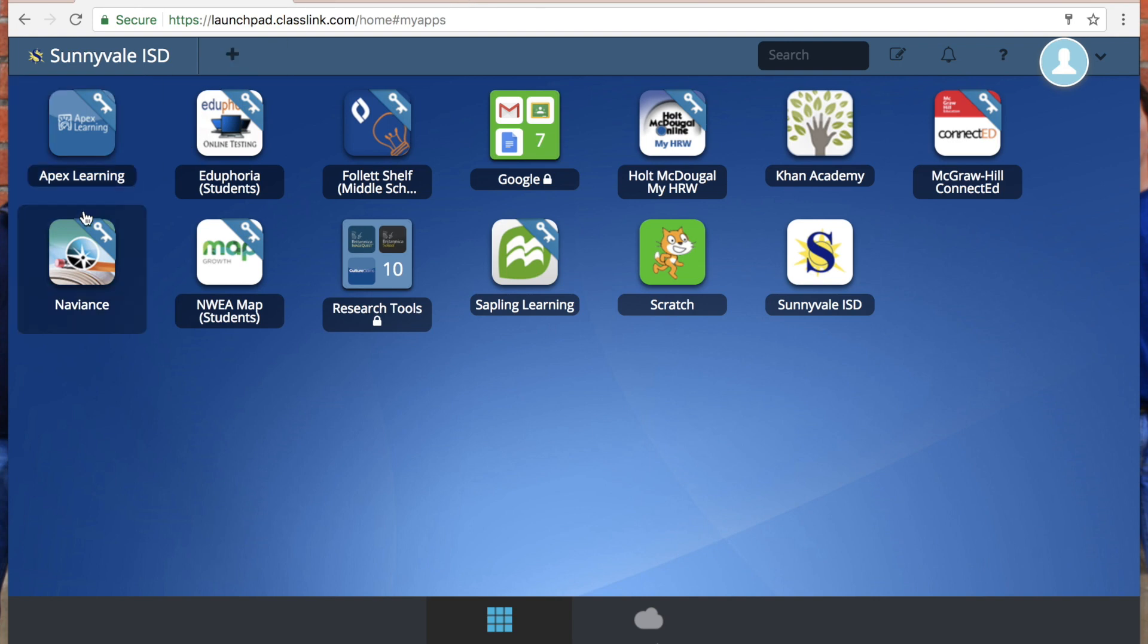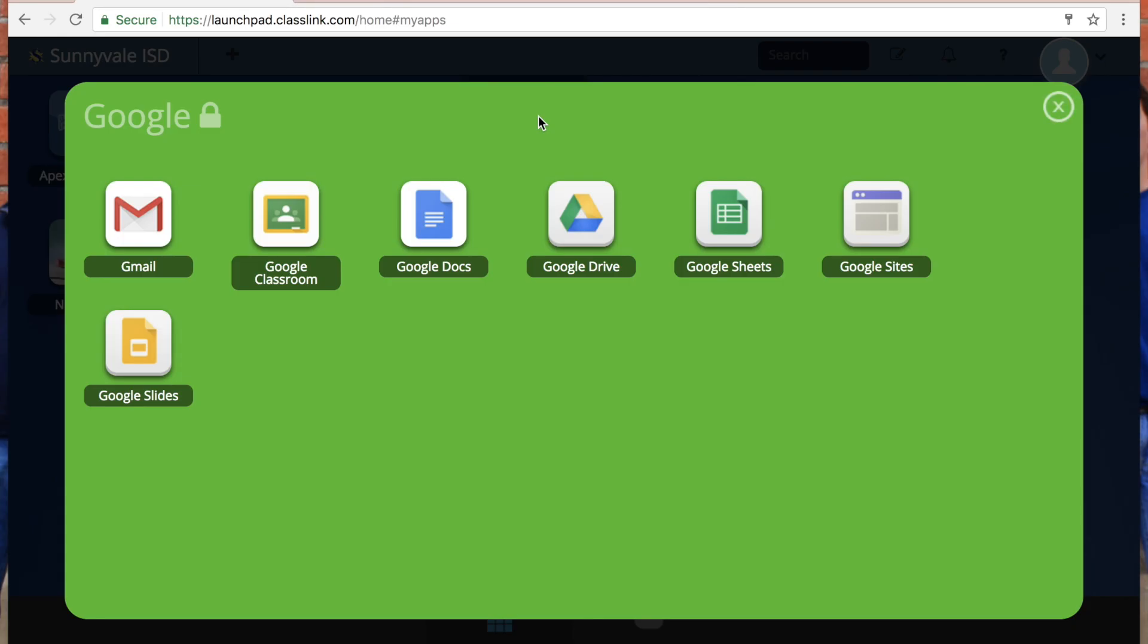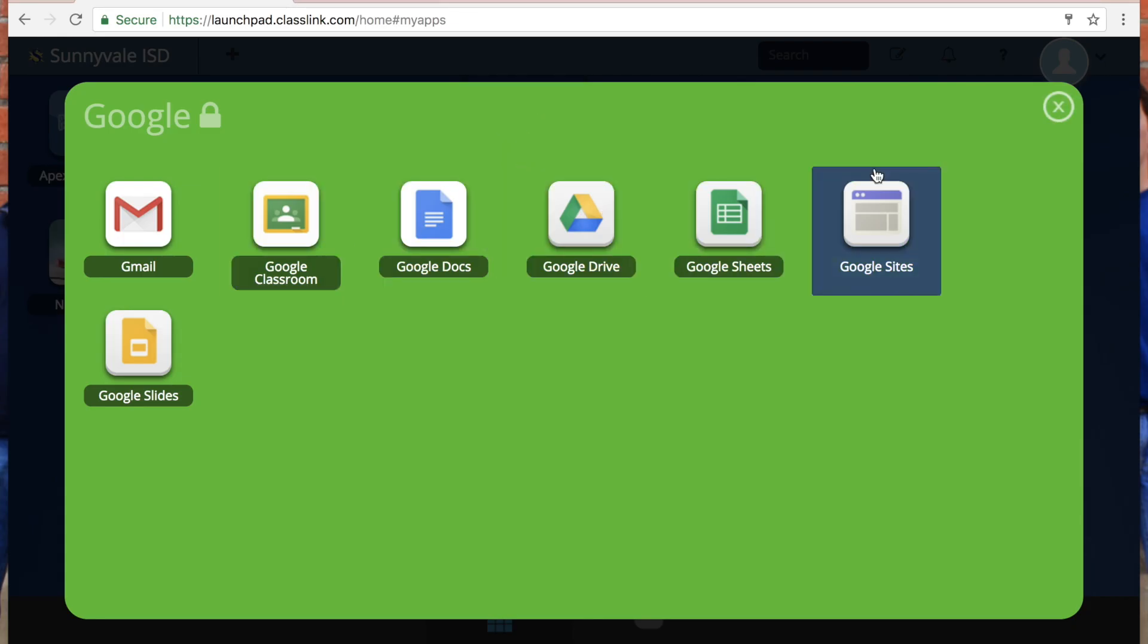Now Classlink is going to remember that, and the next time when I need to go to Apex, when I click on it, it's going to automatically log me in. So it's like a one-stop shop. You have all of your Google items here where you can just click and go because you've already signed into Google.